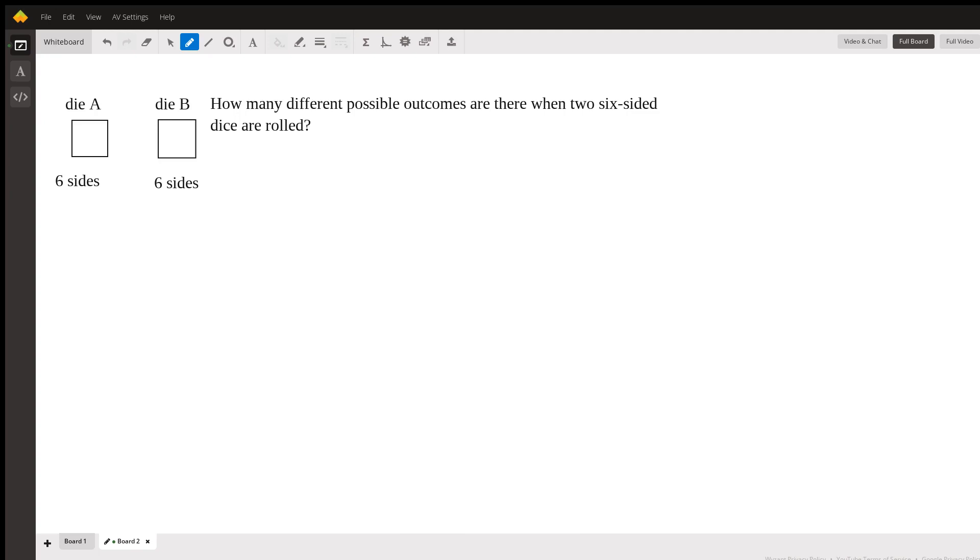Let's say that if we were to roll die A and die B, the outcome we get for die A we'll put in the first position in our coordinate, and die B we will put second.